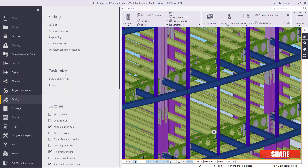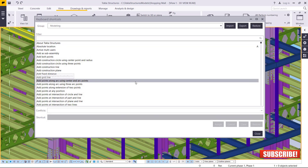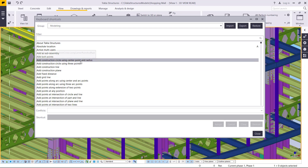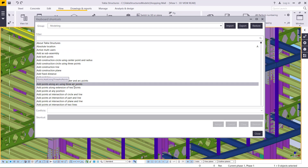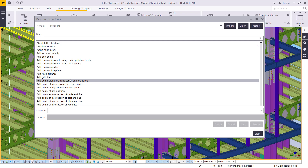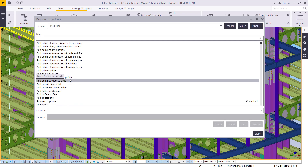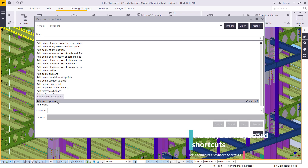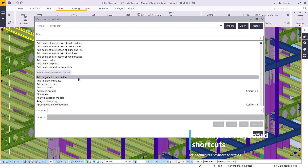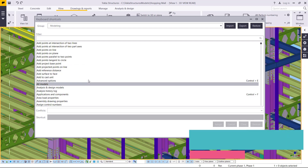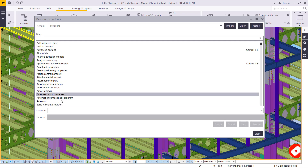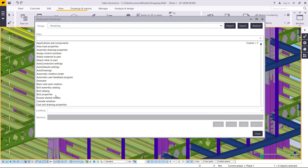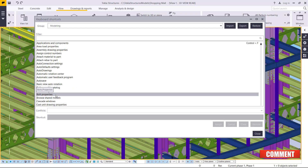We want to assign a different hotkey to a different instruction. Let's walk around the list to see what we find useful — things that normally take a lot of your time to locate in Tekla Structures — and assign a hotkey against them. We can scroll down and look at options like 'Area Load,' 'Rebar,' 'Attach Rebar to Part,' 'Auto Drawing,' 'Autosave' — there are massive instructions you can assign your hotkeys to.